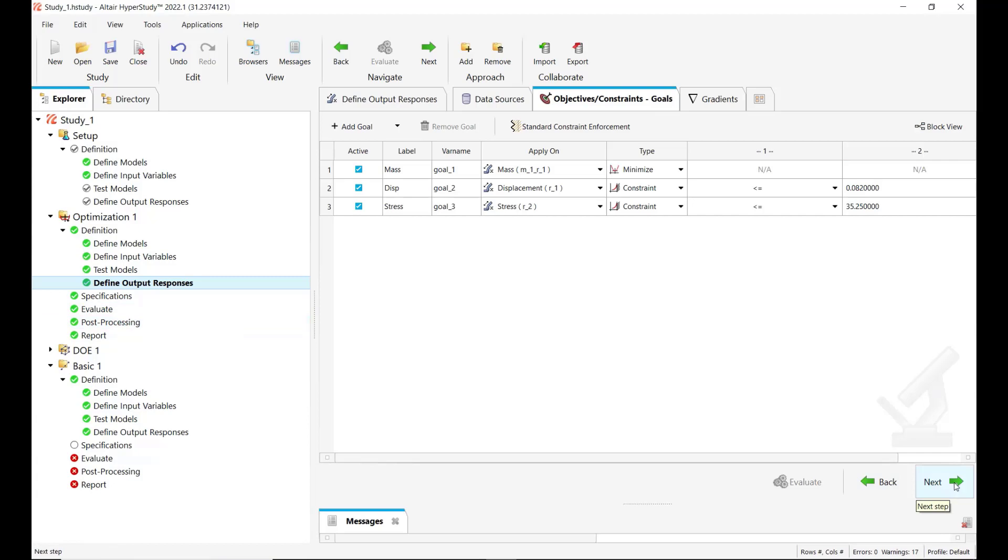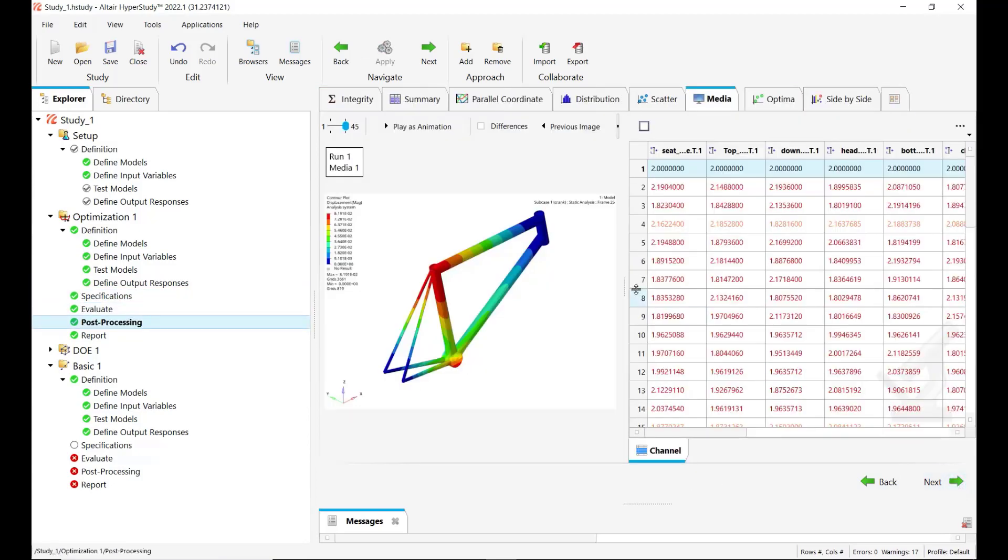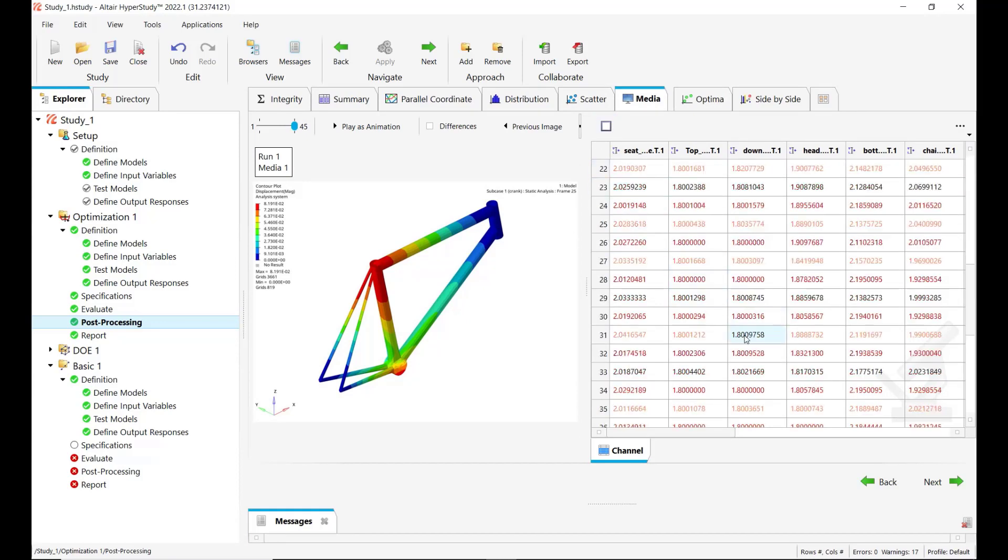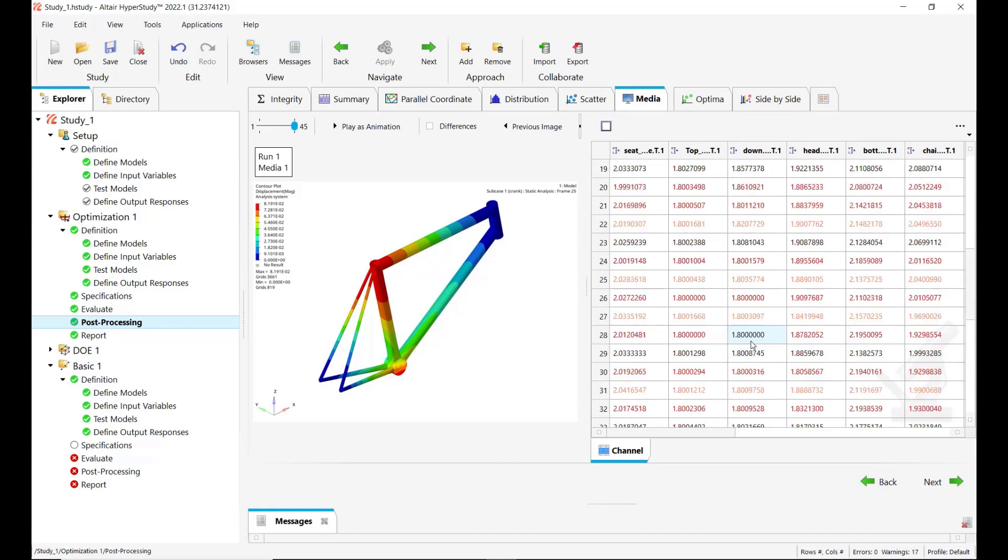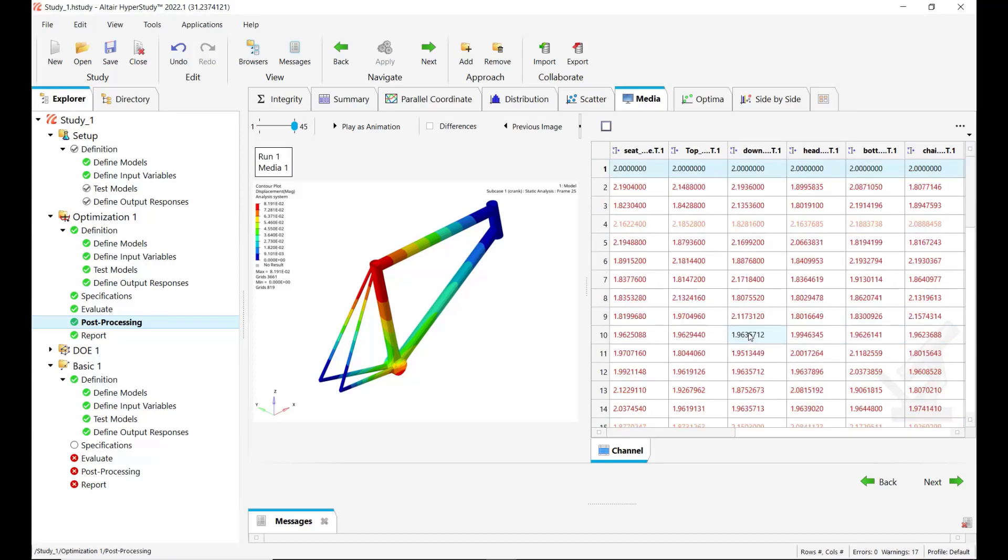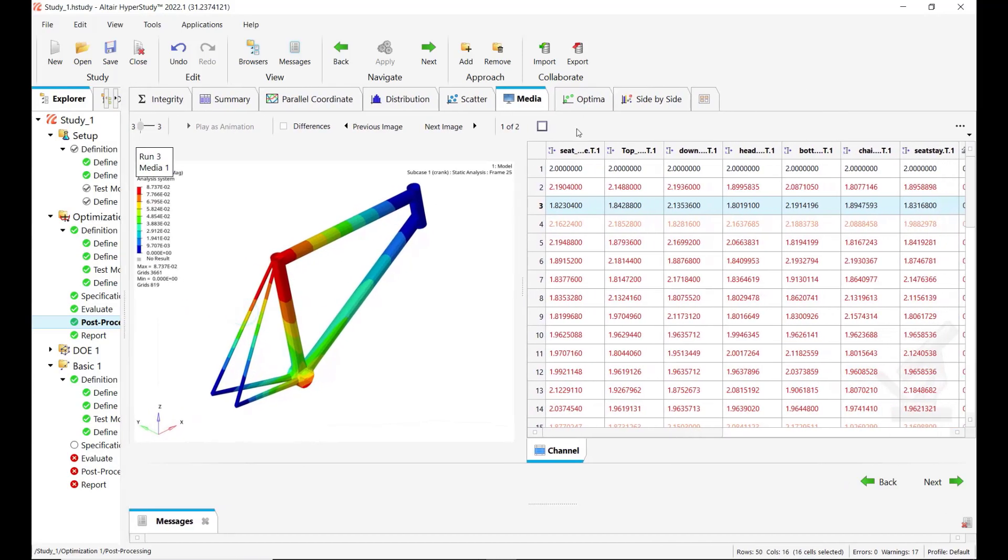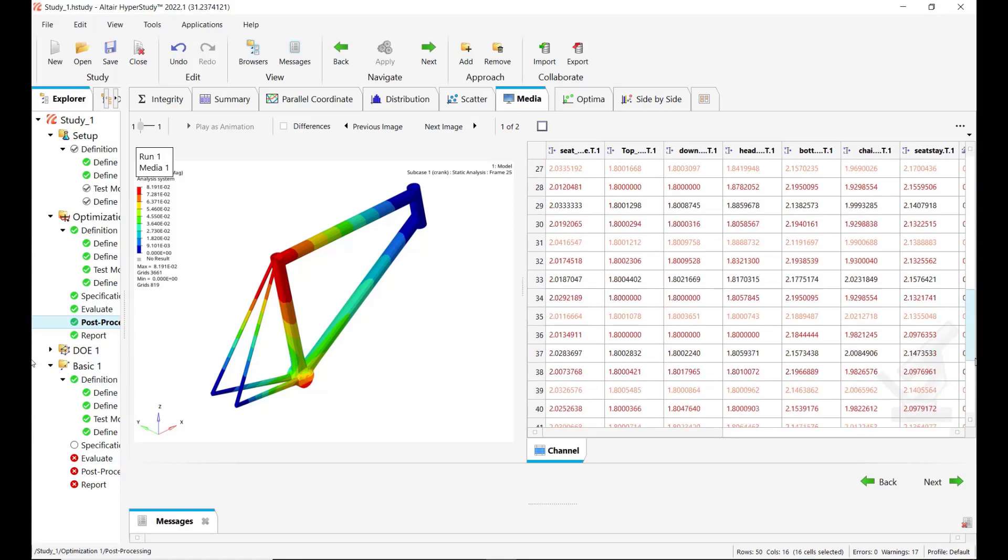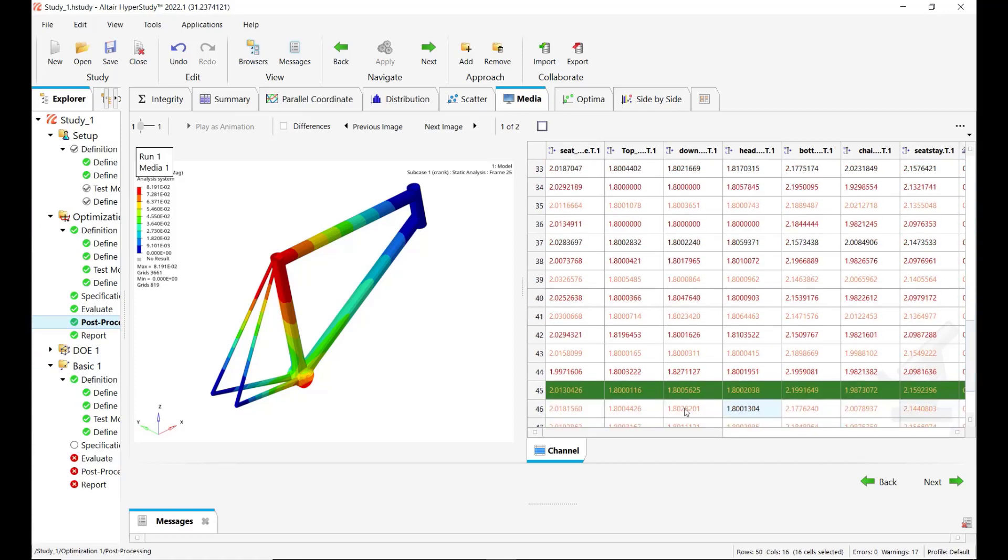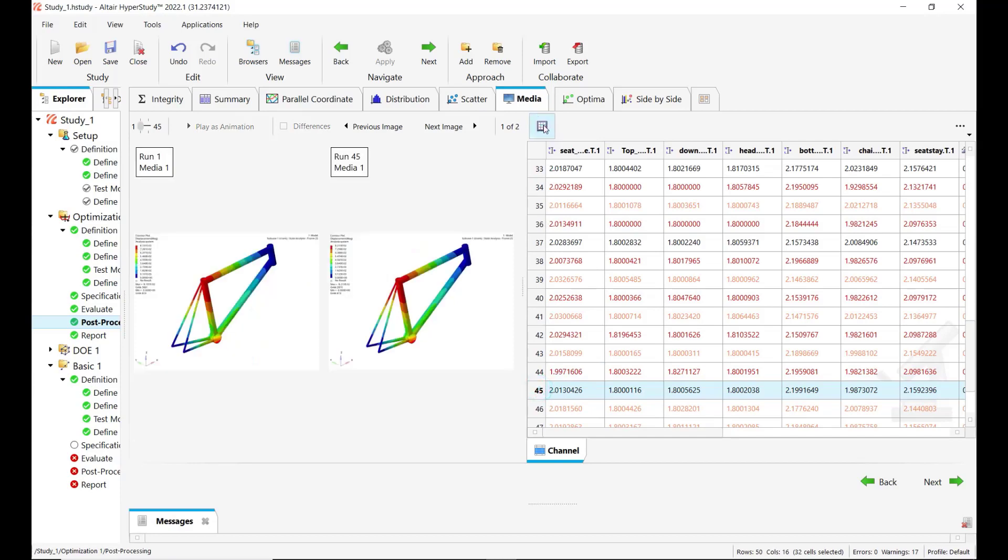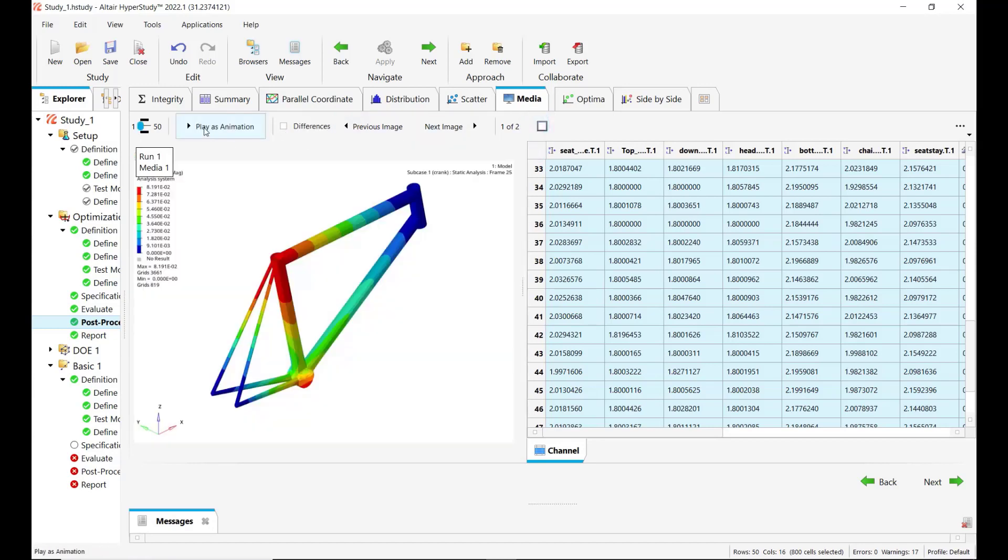And let's go in directly showing the post-processing. So here I am showing the media tab under post-processing where you can see the table with all the evaluations and you can select one of them and see the preview on the left. What you can do for instance you can select the baseline model and the optimized one and review them together, or select all the evaluations and play this as animation.